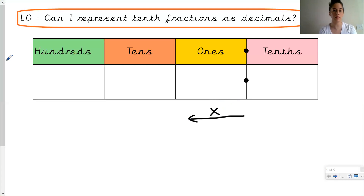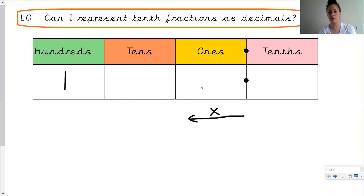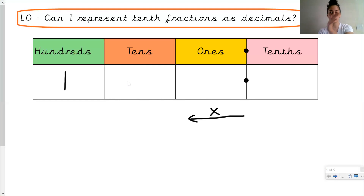The same way works in reverse: if we had one hundred and wanted to move down into the tens column, one hundred divided by ten gives us ten. And ten divided by ten gives us one. So every time we're dividing by ten we're moving to the right, and every time we're multiplying by ten we're moving to the left.